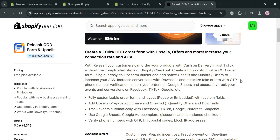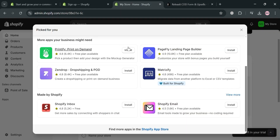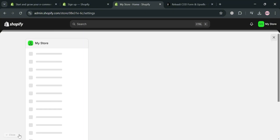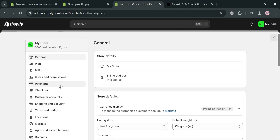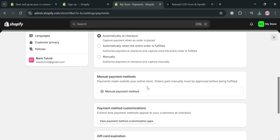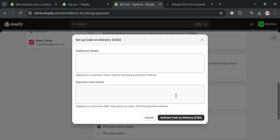We can now install this application by clicking the Install button. But before that, we could also set up the settings by clicking the Settings option, and on the left side panel, proceed by clicking Payments. It will show you under Manual Payment Methods that we don't have any selected payment methods yet. Click 'Cash on Delivery', then on the pop-up window, fill out all the details and click the 'Activate Cash on Delivery' button.